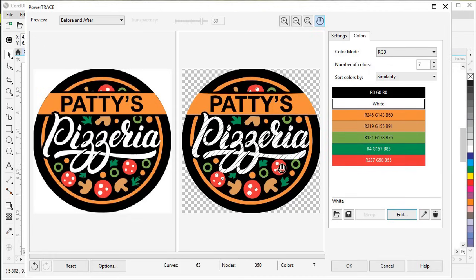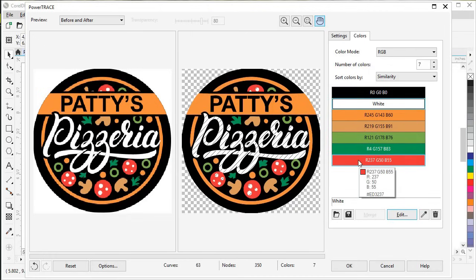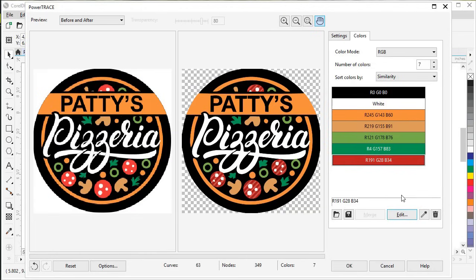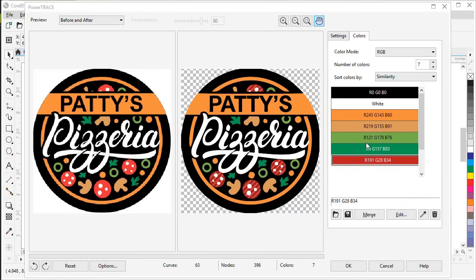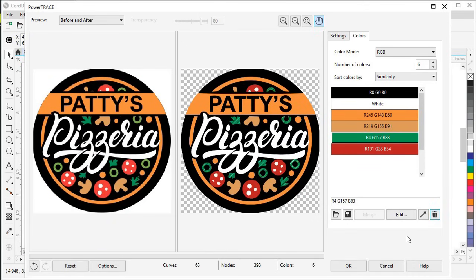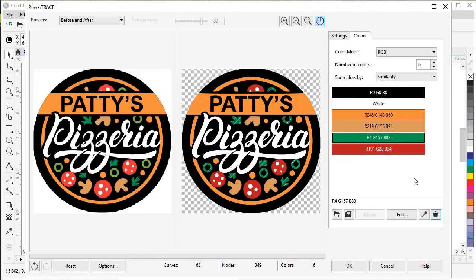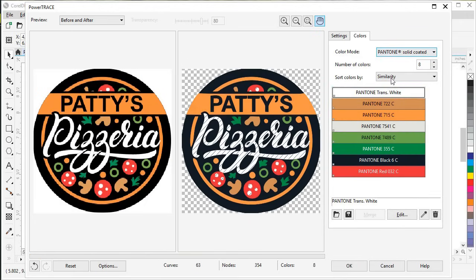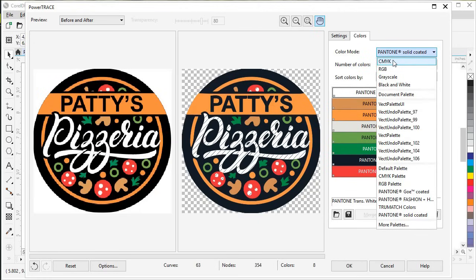Maybe we don't like the red of the pepperoni and want a true darker pepperoni color. Click on that color, click Edit, and drag it down to make it a little darker for a true pepperoni color. If you need to delete a color, select it and click the trash icon. Also, if you come up to color mode and you know you need spot colors or CMYK, you can set that automatically inside PowerTrace — scroll down to Pantone or spot colors, and it will set all colors to equivalent spot color values.